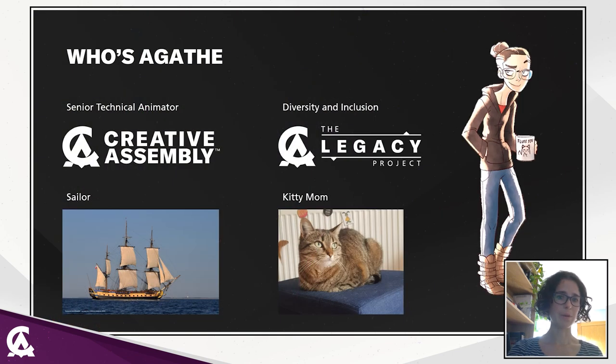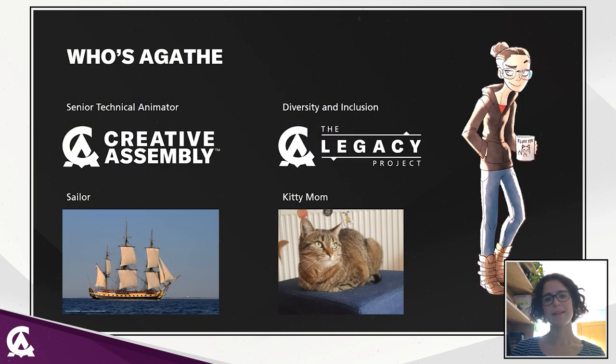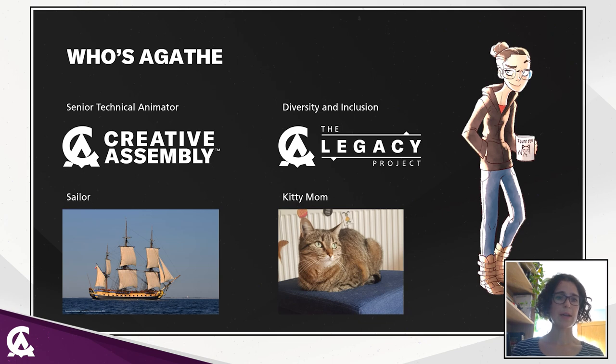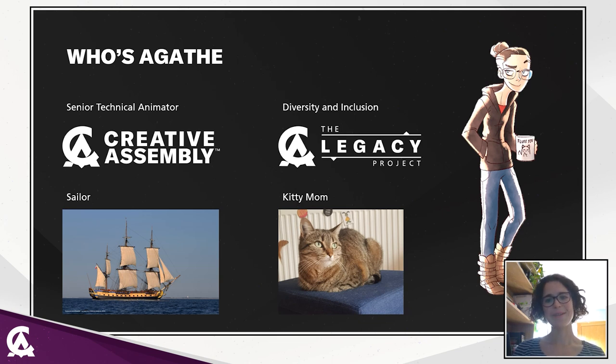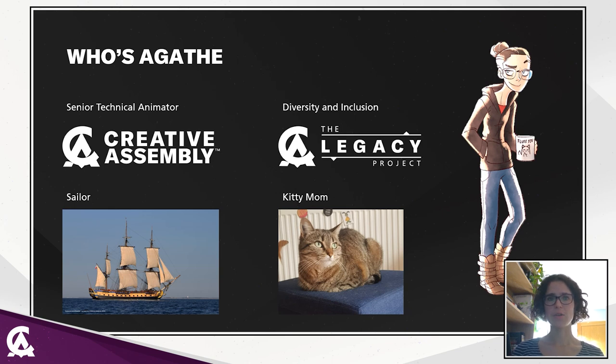A little bit more about me. I am 31 years old, as you can hear I'm French, and I'm a senior technical animator for Creative Assembly. I joined the studio four years and a half ago and I loved it since.